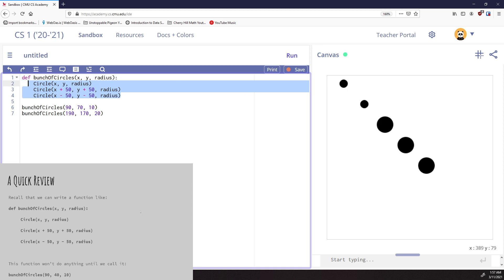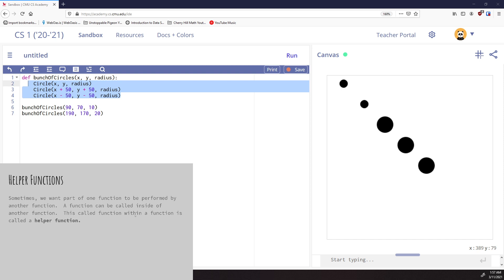That's all functions are. Now, what we're going to do with helper functions: helper functions are functions that we call inside of other functions. Sometimes we want to take a big problem and break it down into smaller parts. Instead of one big function that does everything, maybe I want to draw three circles and three stars separately — I'll create a circle function and a star function, then create a main function that calls both. The circle and star functions become helper functions.